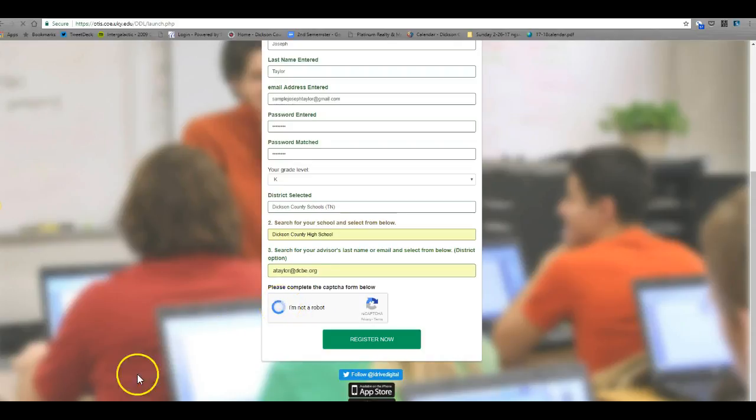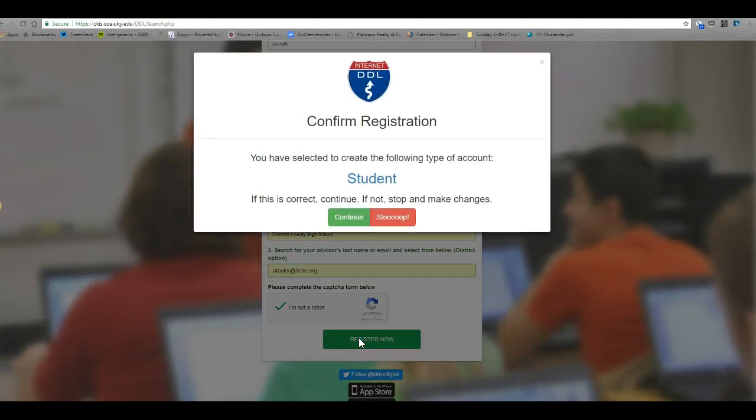When you see that check mark appear, you may click register now. At this point you'll click continue and you are registered as a student. Then click return to login registration page.